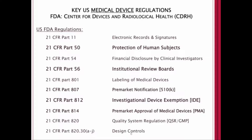If you're losing sleep and having trouble sleeping, I would encourage you to pick these regulations up and start reading them because you'll be able to fall asleep quickly. But with that said, it's important to understand where to find the information that you need moving forward with the development of your medical device.